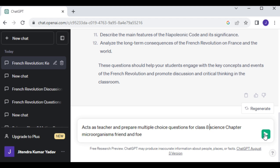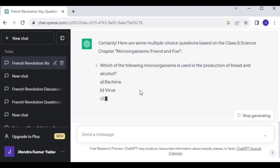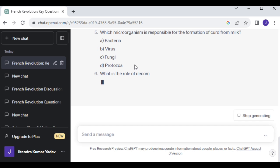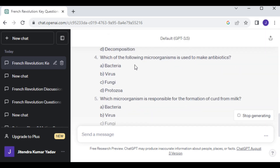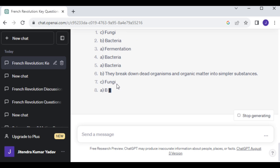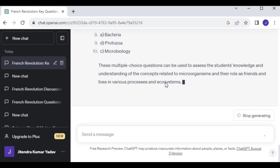Now I'll press Enter. You can see ChatGPT has started preparing MCQ questions from the chapter given. At the end, it has also provided the solutions to all those MCQs.